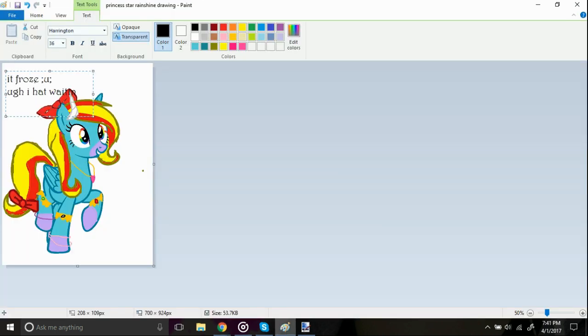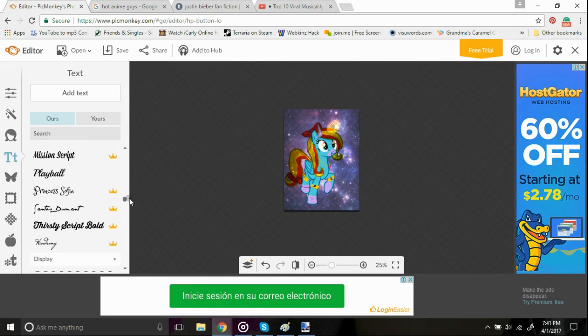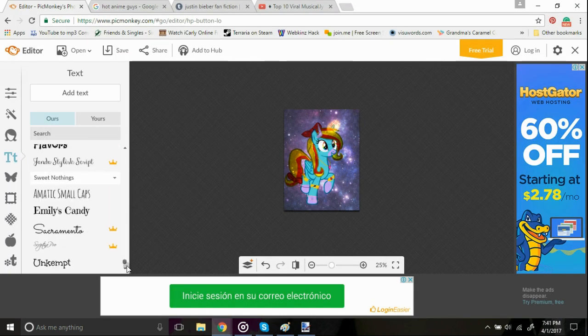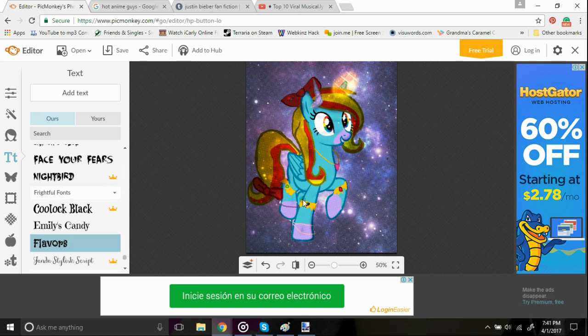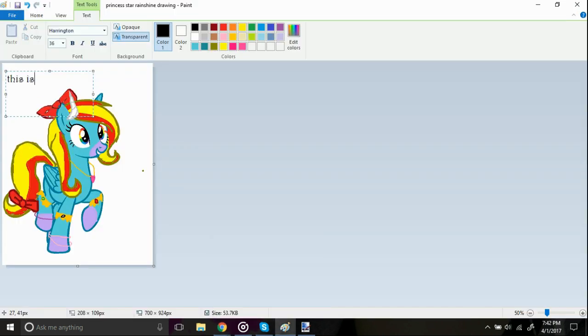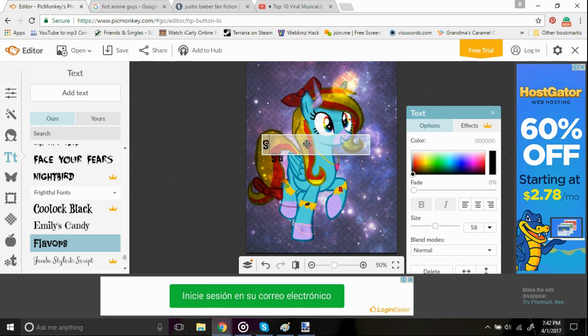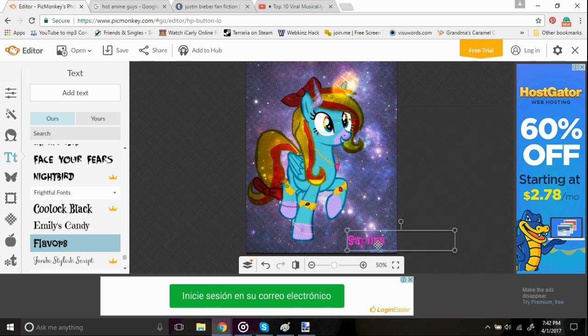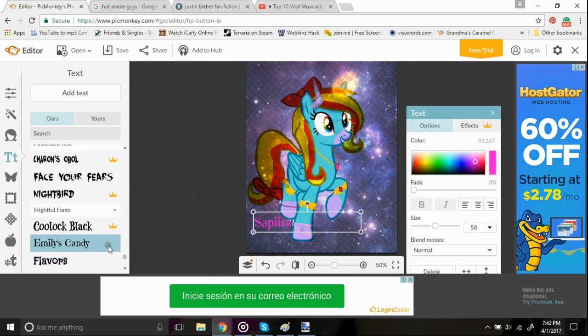But she's good at a lot of things. She's good at most instruments, and most sports as well. And she's probably, she can probably do the winter wrap-up all by herself.